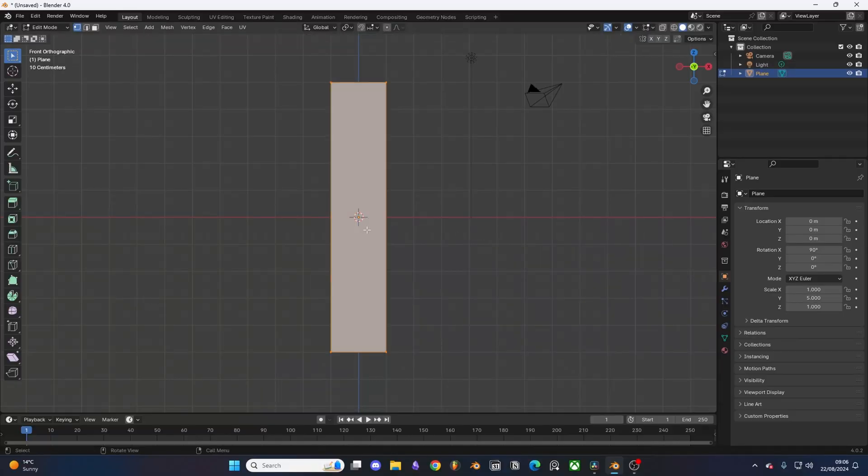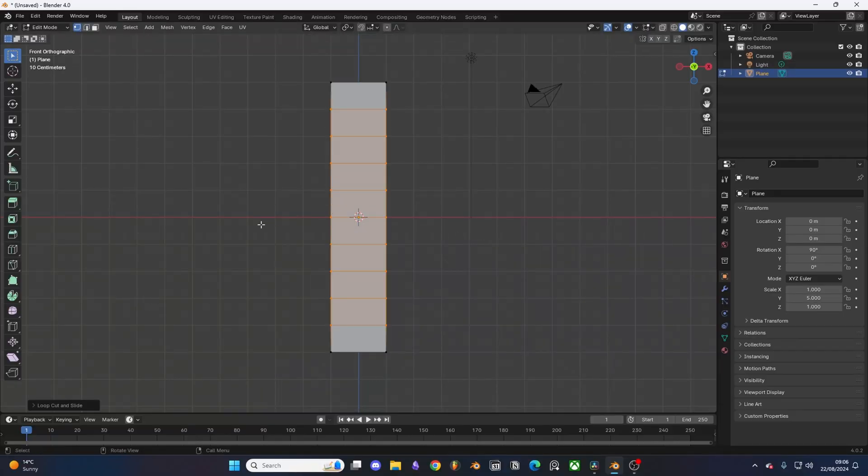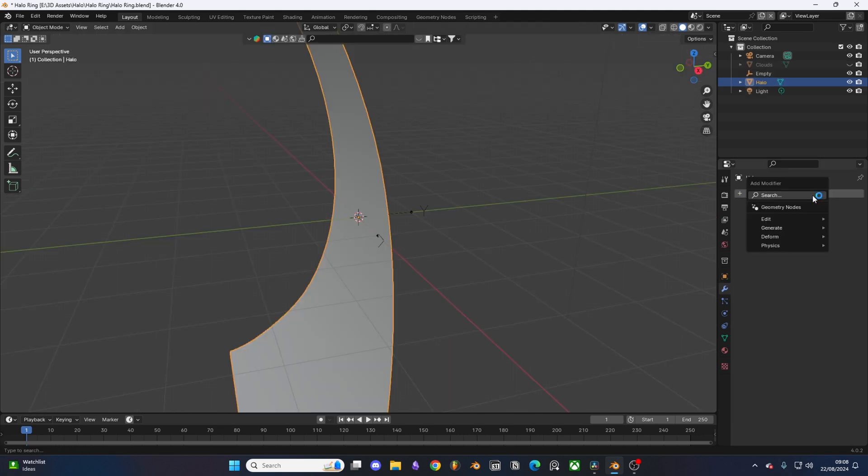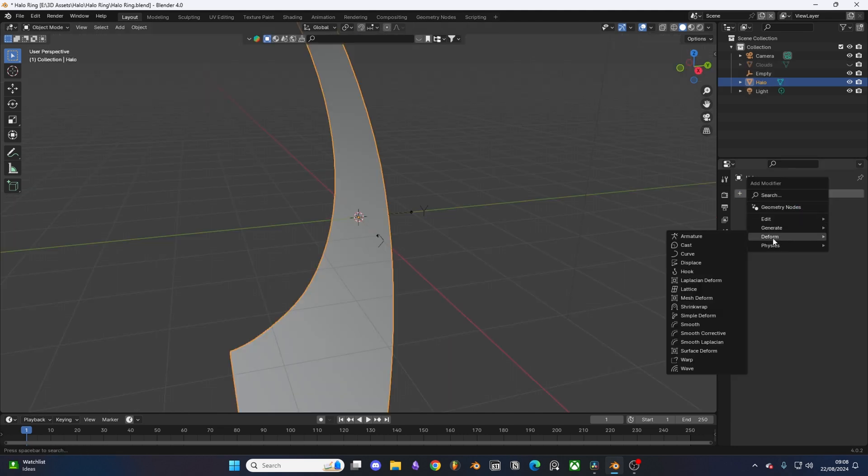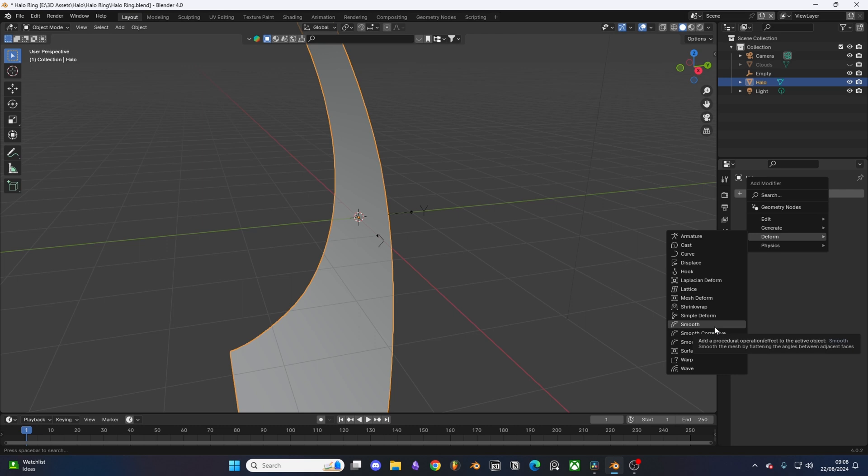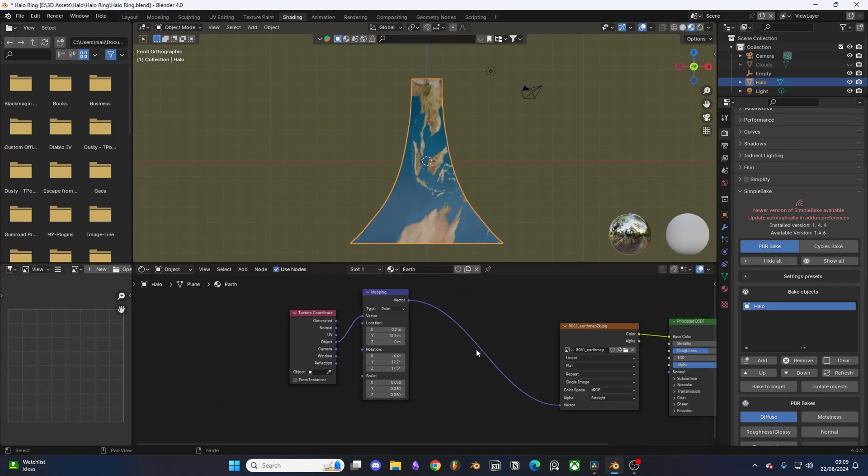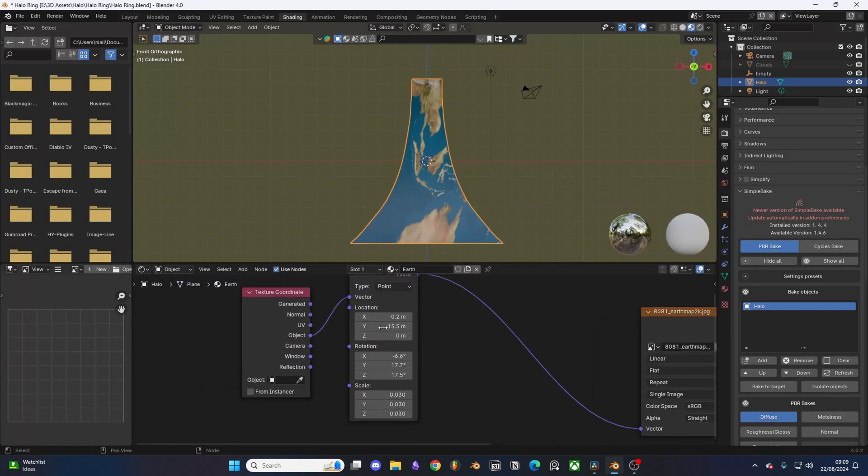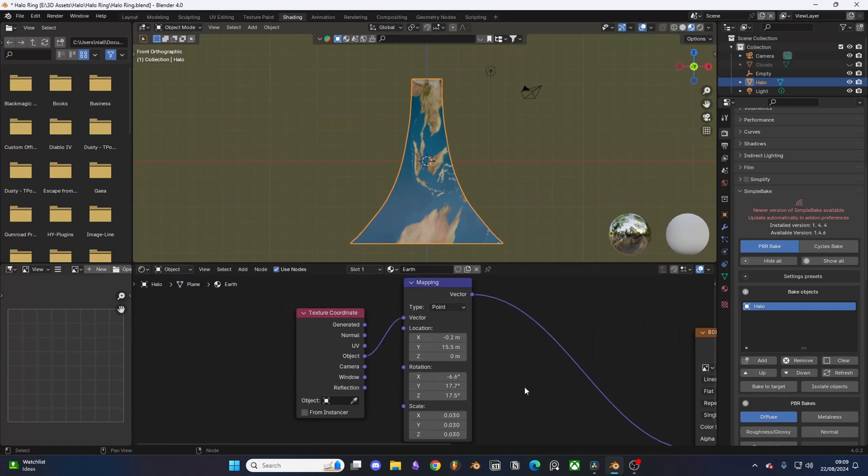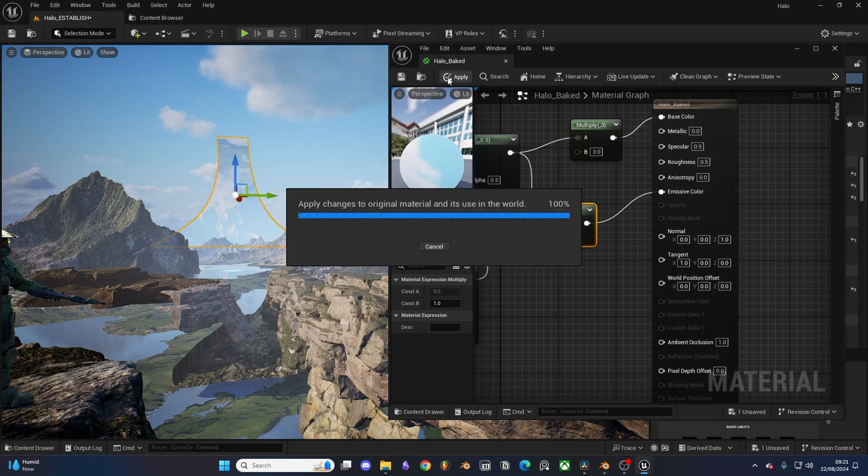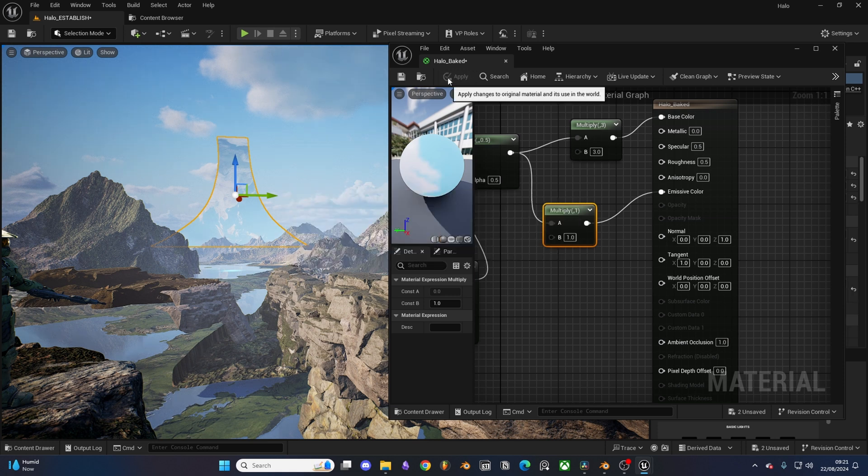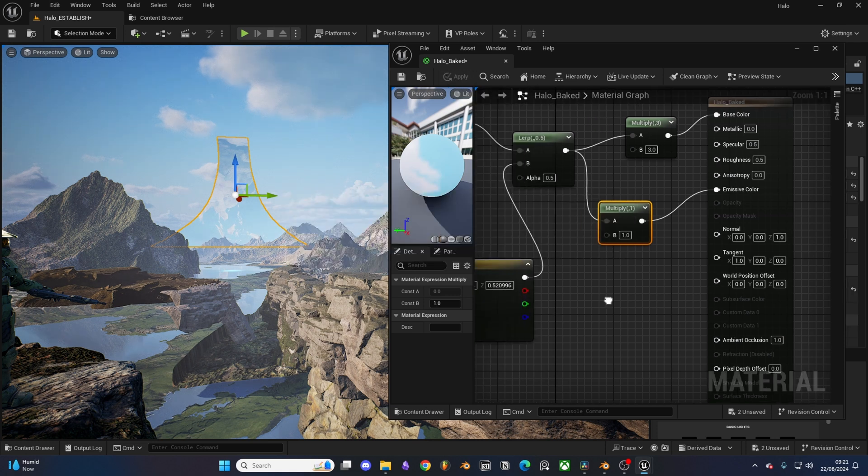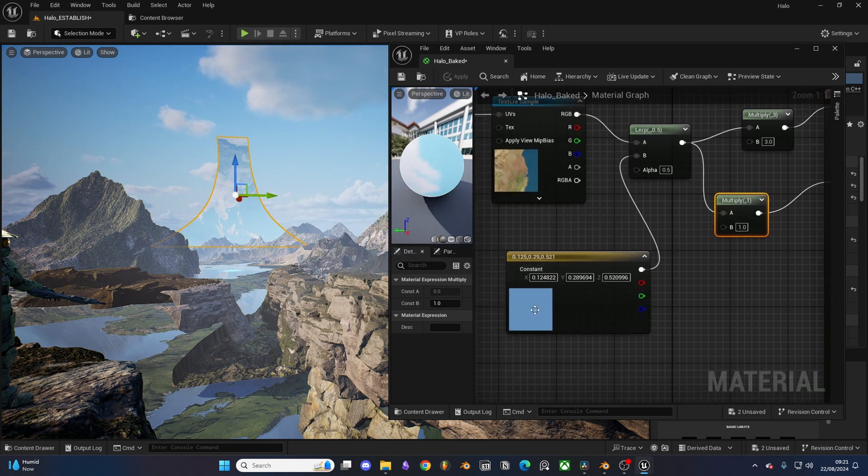The Halo ring was fairly simple to create. I just created a simple plane, added a bunch of loop cuts, scaled the top, and used a modifier to curve the model. From there I applied an earth texture and adjusted the tiling, and for the material I added a blue layer and an emissive node within Unreal to help create the illusion of an atmosphere.